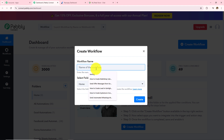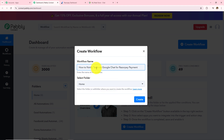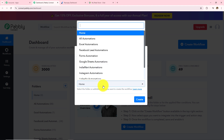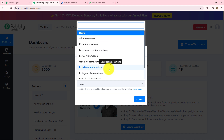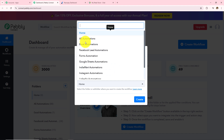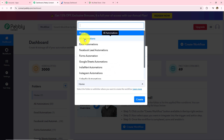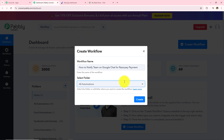Let's name this workflow as 'How to notify team on Google Chat Razorpay Payment'. Now I need to select my folder — I will select 'All Automations' and then click on create.